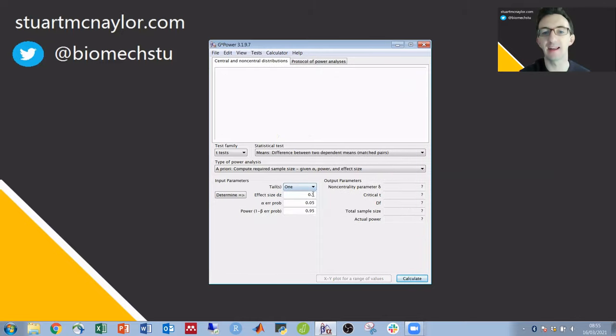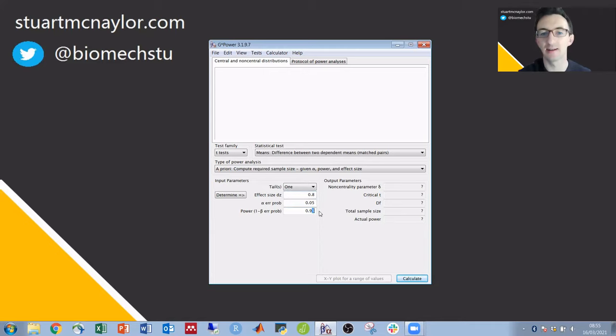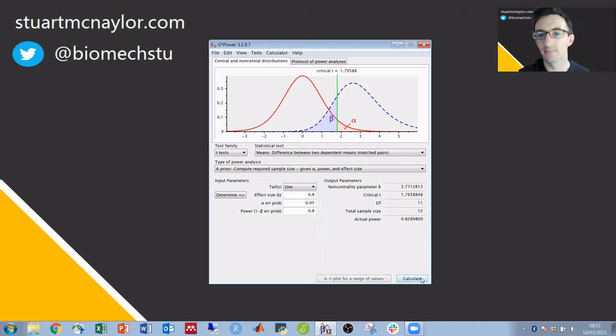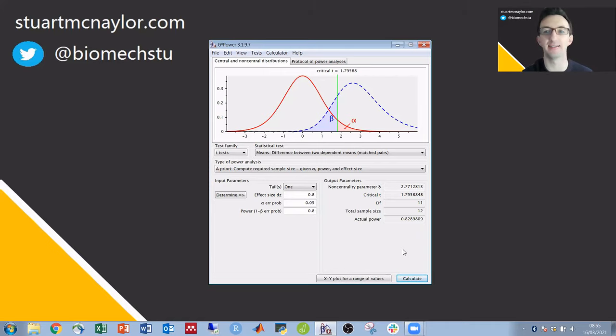Going for the same values that we had in the last calculation and we're now down to a total sample size of 12 participants.